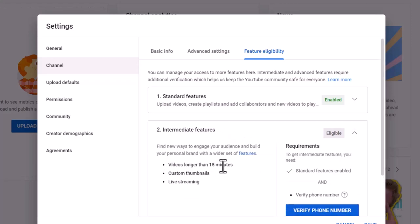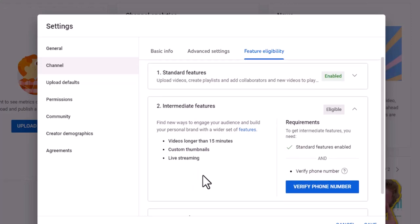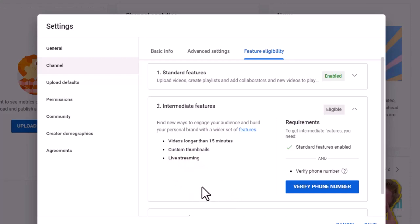You definitely want to be able to do longer than 15 minutes. You want to have that custom thumbnails and live streaming again. Haven't ever done that, but that's something that if you want to do, if that's going to be in your wheelhouse, you can go ahead and you'll want this intermediate feature.